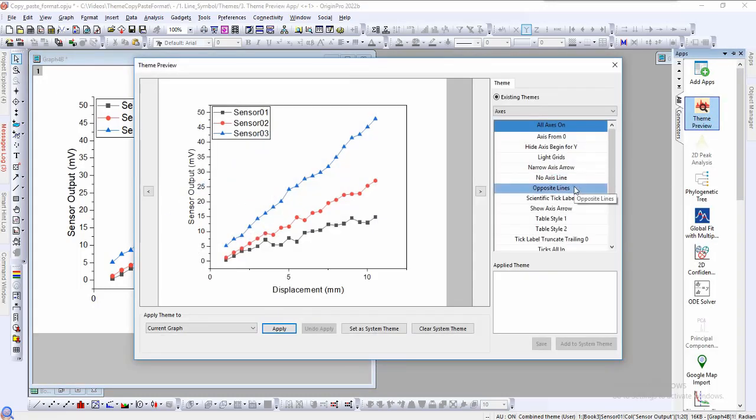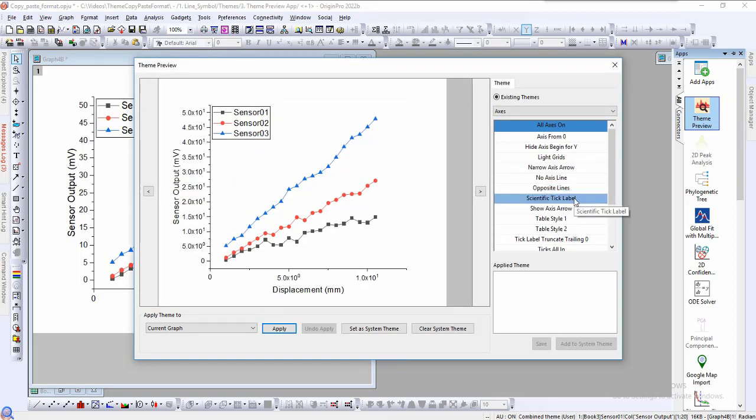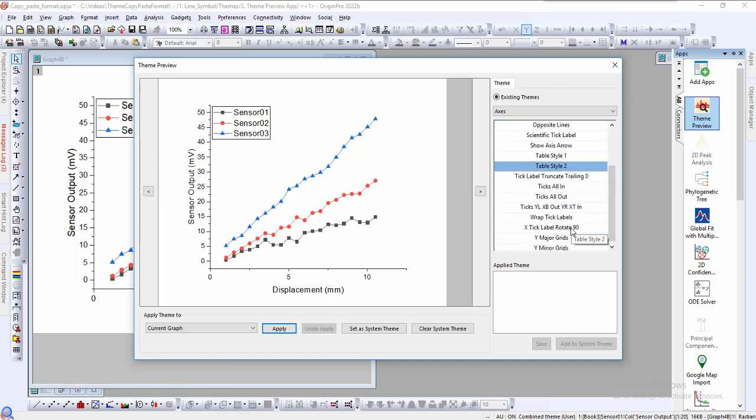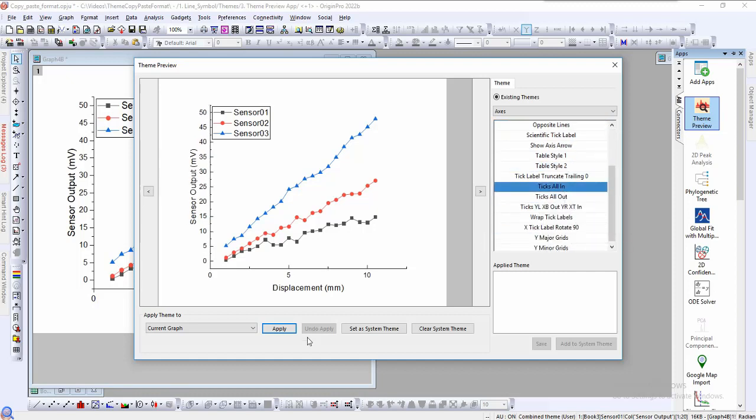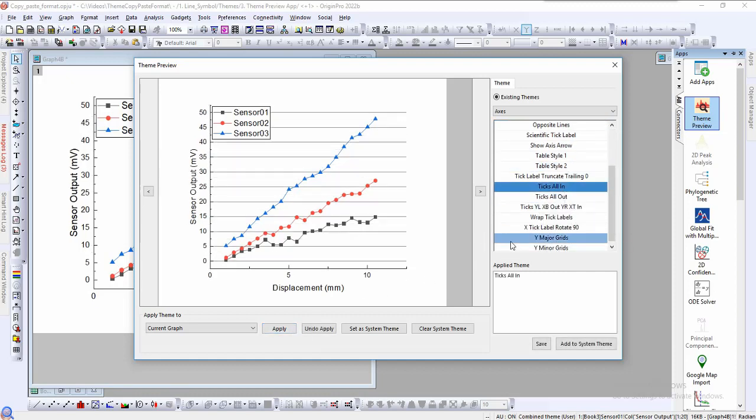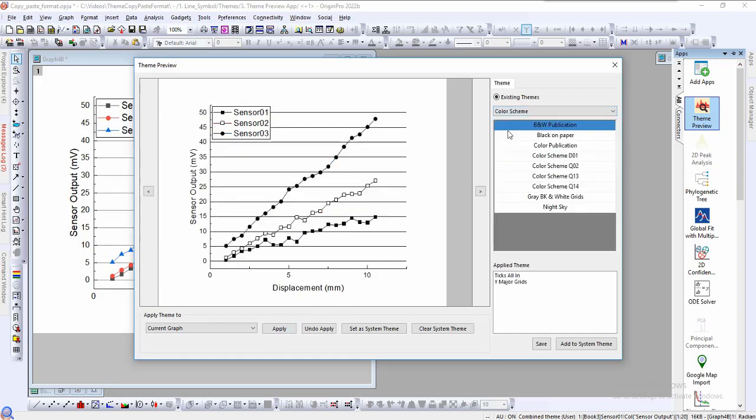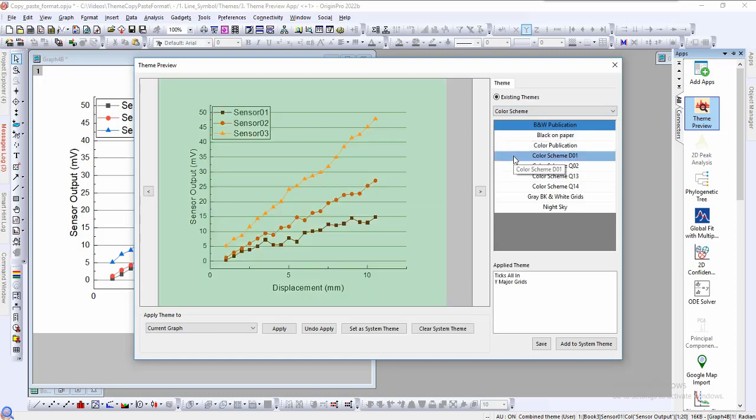We can hover our cursor over the various themes and the preview will update accordingly. We can select and apply any themes we want and it will be added to our list of applied themes. For example, ticks all in and Y major grids.